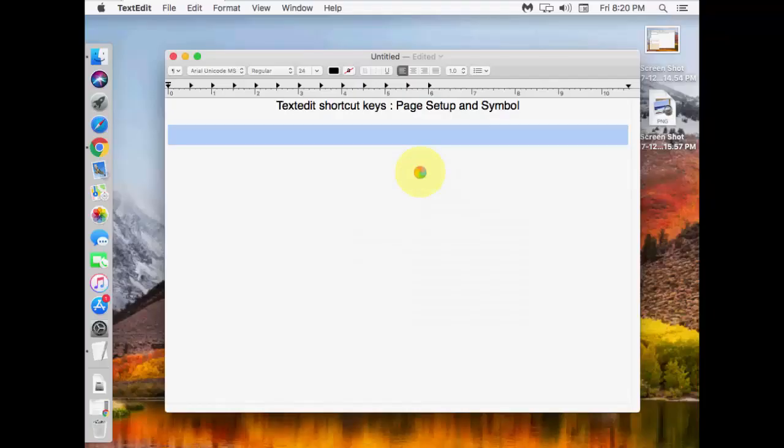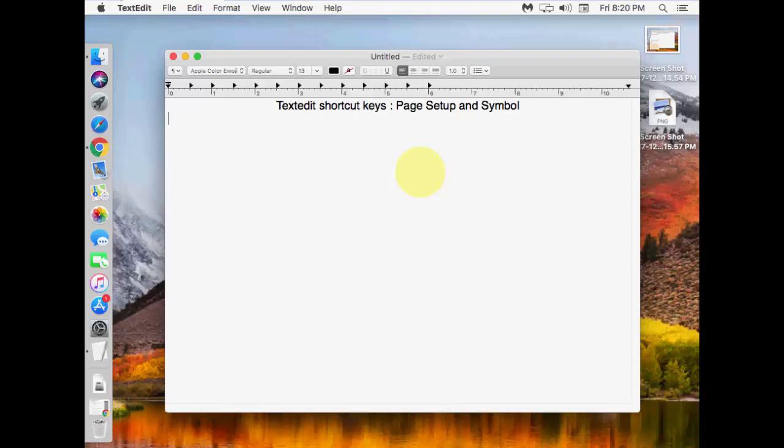Hey guys, welcome back again. I'm MJ. In this video, I will show you two important shortcut keys for TextEdit on Mac.